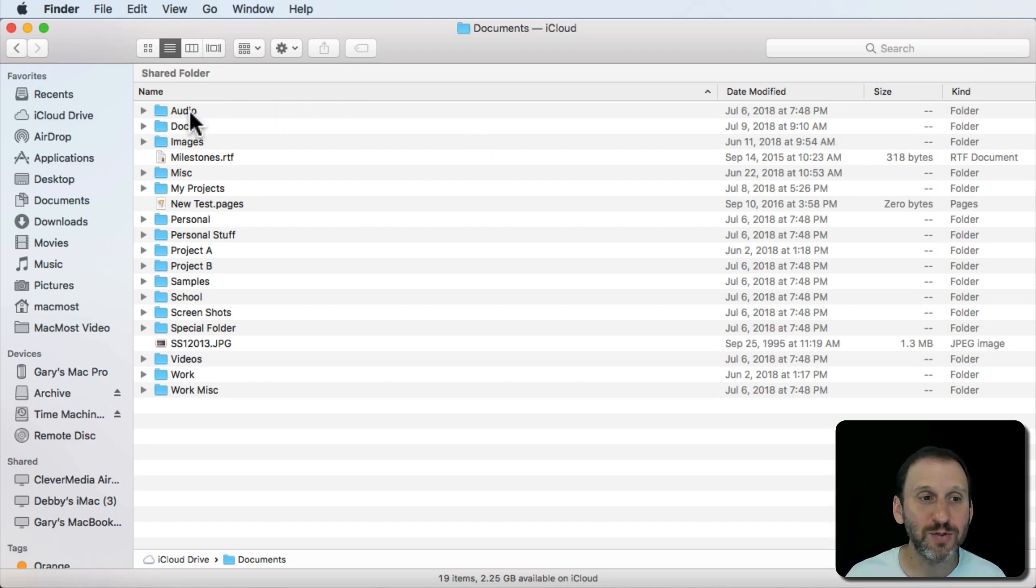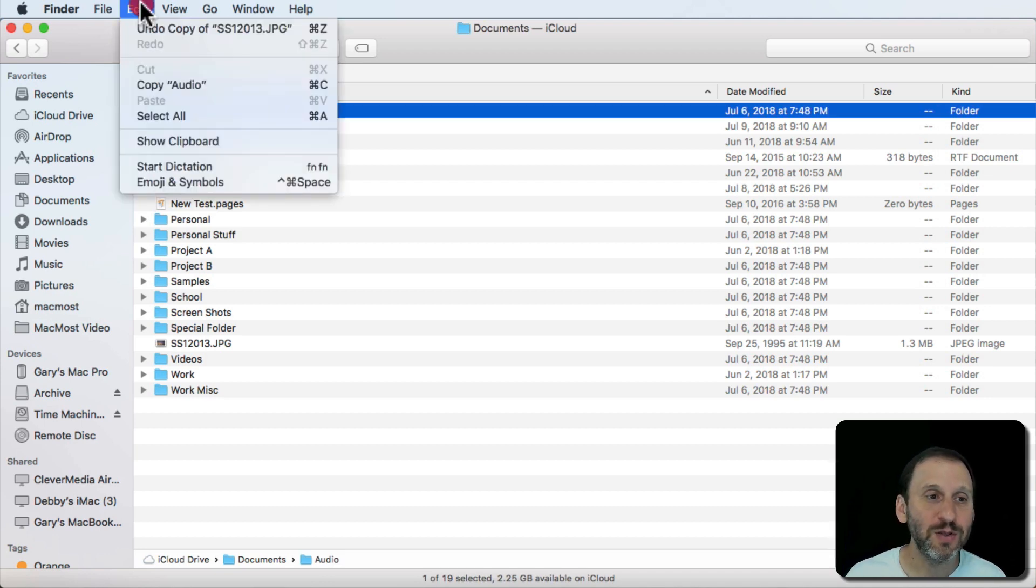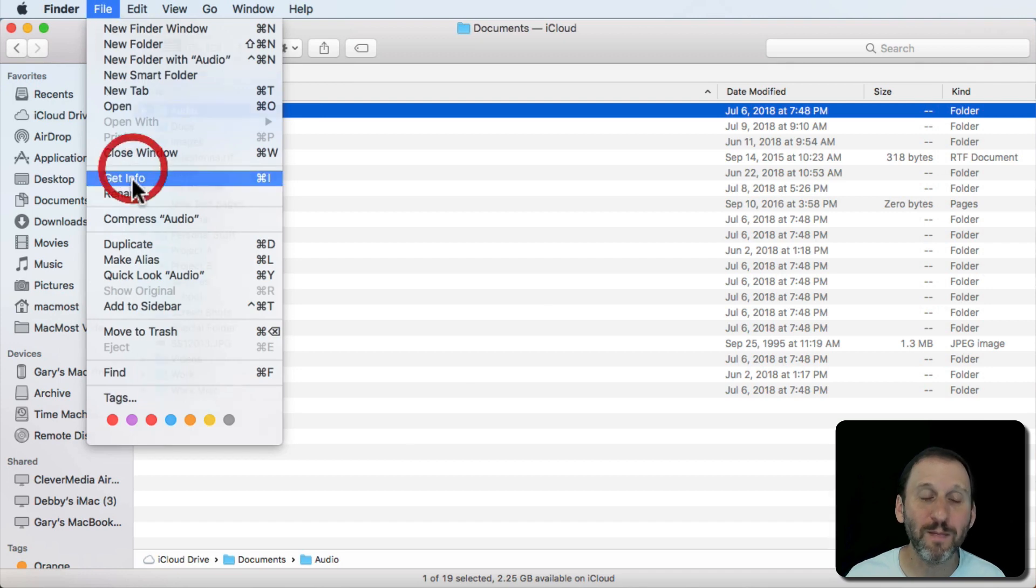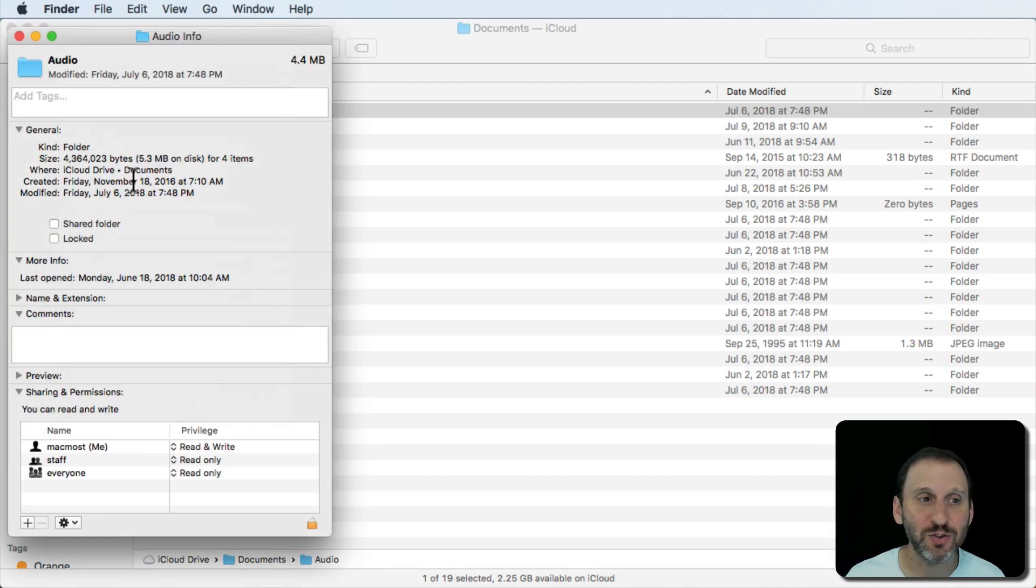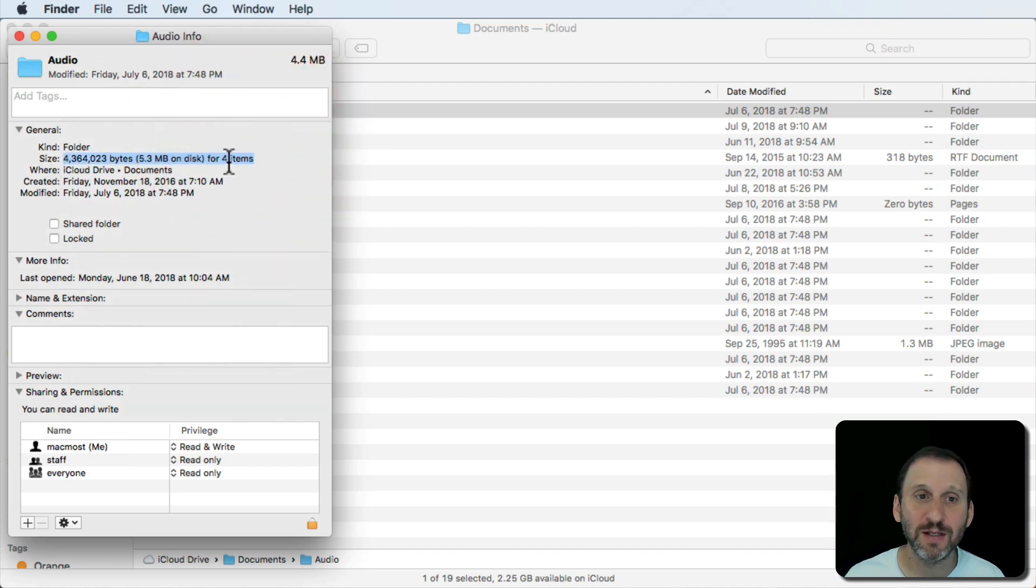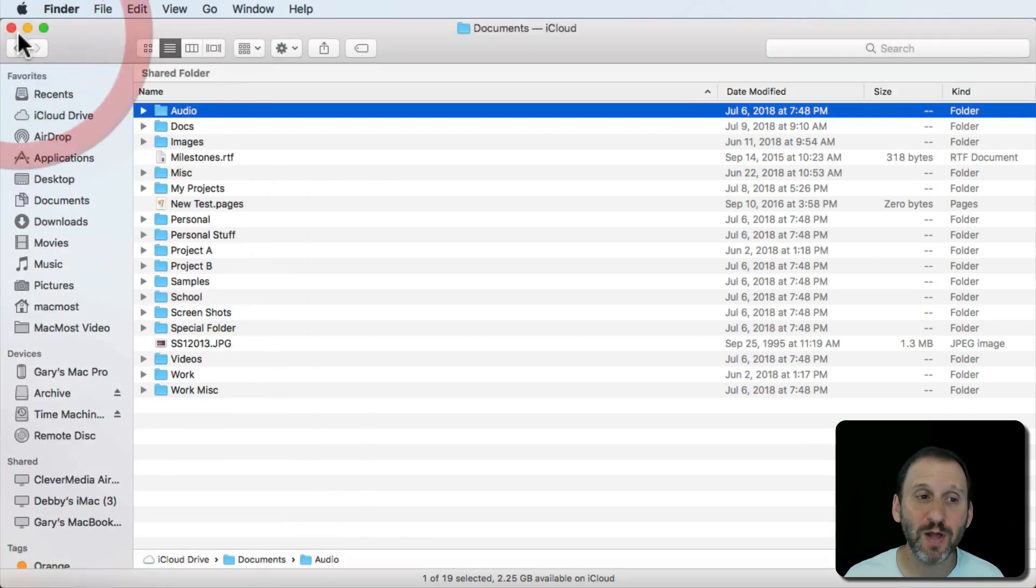One thing you can do is select the folder and Get Info on it. You do that by going to File and then Get Info or Command I. The Info window will show you the total size of all the files in the folder and also the number of items. You can do that for individual items.